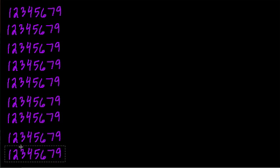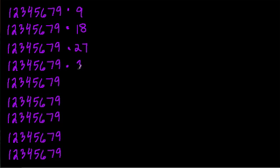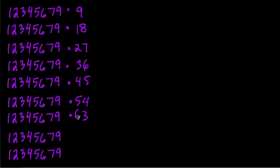Once you see this pattern, 8 and 9. Now, what we're going to do is multiply these numbers by different multiples of 9. So the first term will be 12,345,679 times 9, then we're going to multiply by 18, 27, 36, 45, 54, 63, 72, and 81.